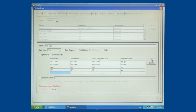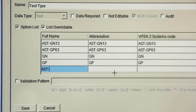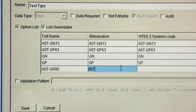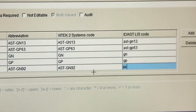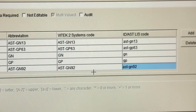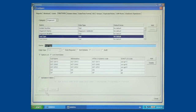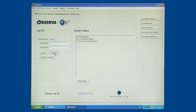For our example, we will add a new Gram Negative AST card. Using all capital letters, enter AST-GN92 in the Full Name and Abbreviation fields, as well as the Vitec2 Systems Code field. In the ID AST-LIS code field, enter the appropriate code as determined and required by your LIS. This value may match the codes entered in the previous fields, or may differ based on your LIS requirements. In our example, we will use lowercase AST-GN92. Click Save, then click Close and log off the Observa software.